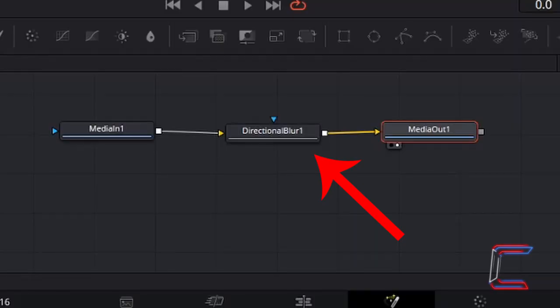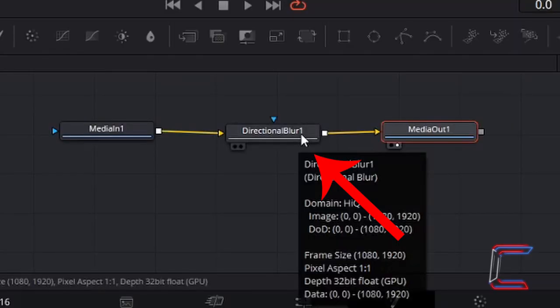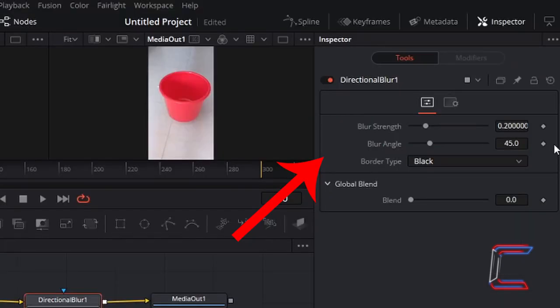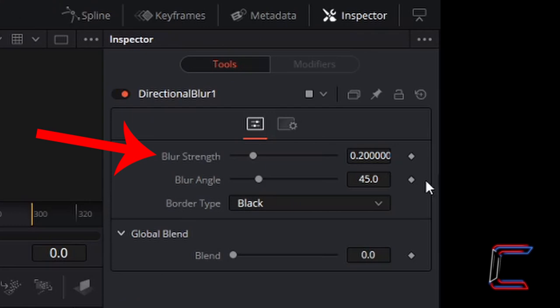Ensure that the Directional Blur1 node is selected inside your nodes window. Left-click once. To the right, underneath Inspector, we should see some properties for the Directional Blur tool appearing. At the top of these options, we have Blur Strength, which is currently set to 0.2.